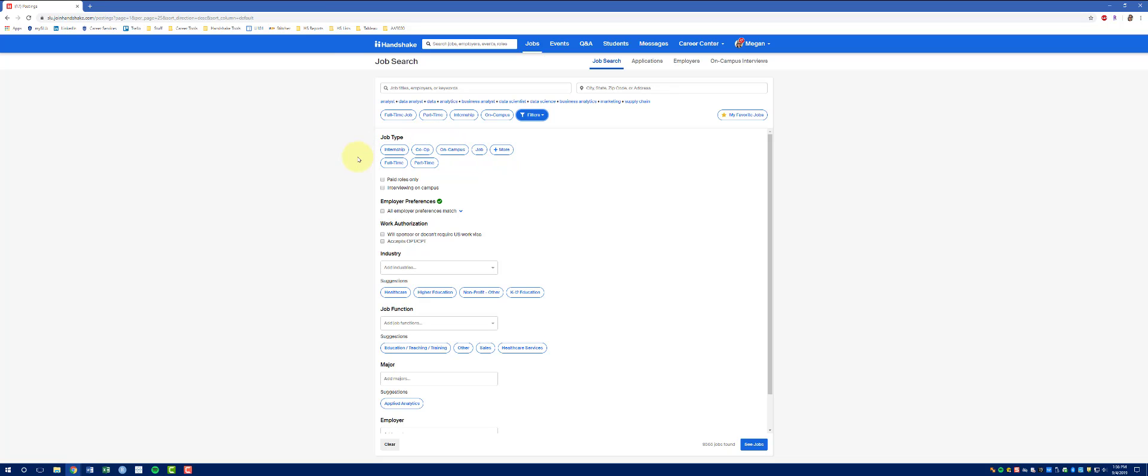You can choose your job type, including the More option, which gives you more job types.